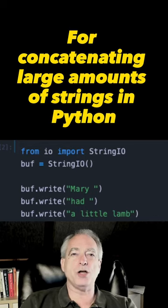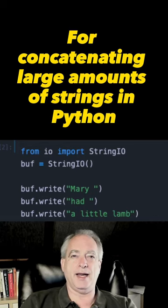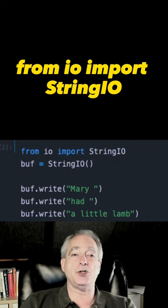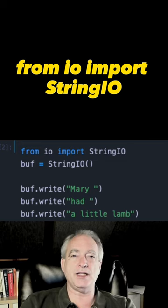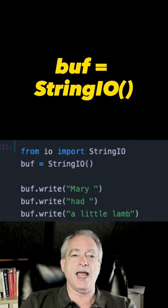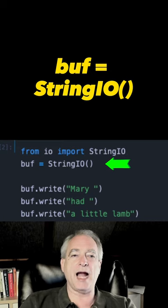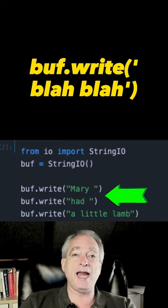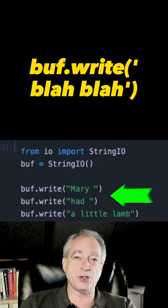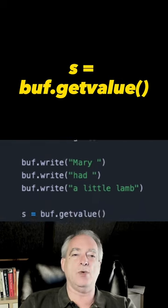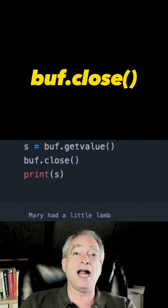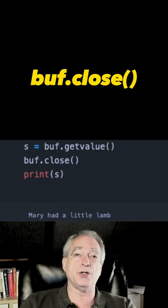If you're pruning together large amounts of strings and string concatenation, you can use StringIO from the IO module to guarantee the performance. Here we create it with StringIO into buffer, then we do buff.write, putting in each string that we want to add to the end. When you want to get it back out, you do .getValue and then .close to close it out.